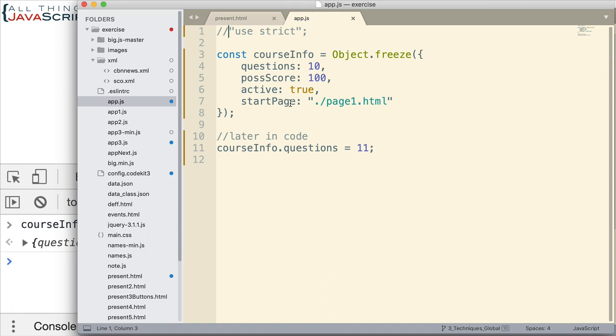When I'm working with frozen objects, I think it's a good idea to include that as a part of your code. So, that somebody receives a message if they do try to make a change. So, we're not able to change the values.